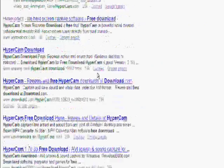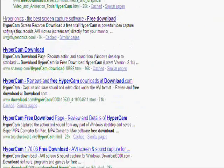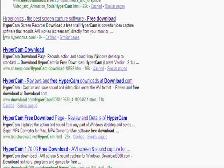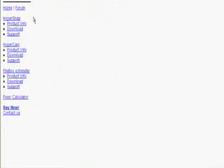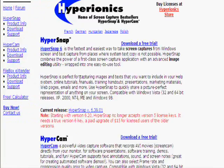First you go to Google and type in HyperCam free download. And then you go to the Hyperonics.com download.